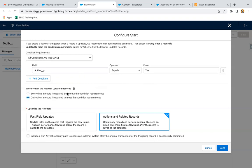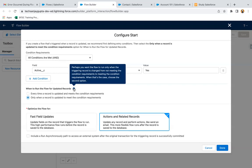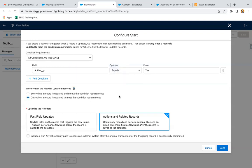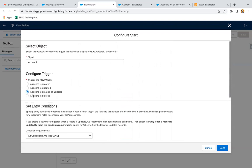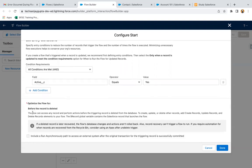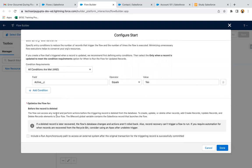If you select the second option, you can refer to the help text as well: perhaps you want the flow to run only when the triggering record is changed from not meeting the condition requirement to meeting the condition requirement — when that's the case, choose the second option. If I select created or updated, everything is the same. And if I select record is deleted, it shows the before the record is deleted option — an after-delete option is not available here. The flow can access any record and perform actions before the triggering record is deleted from the database, to create, update, or delete other records using the create record, update record, and delete records elements.